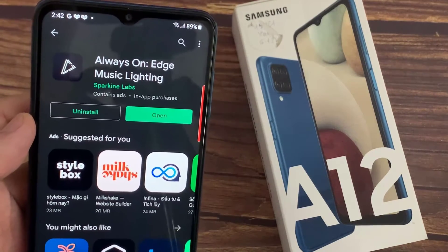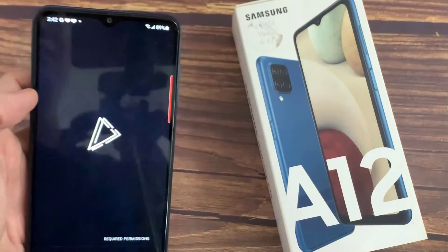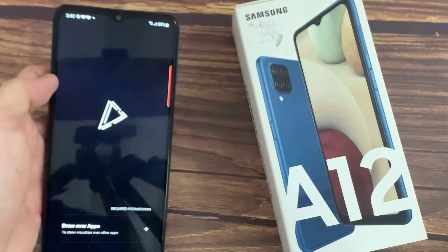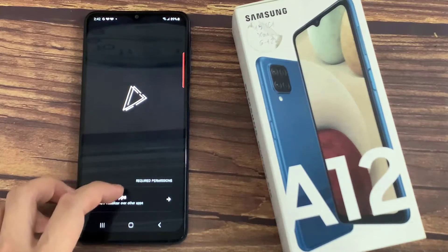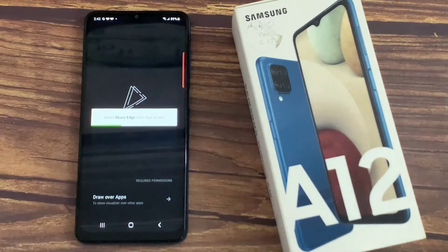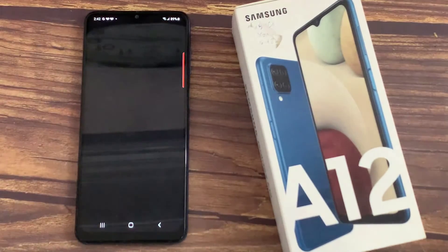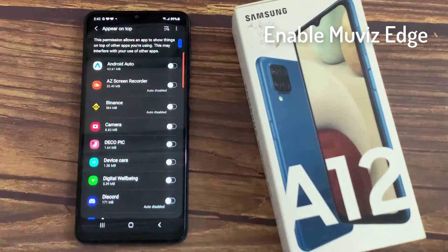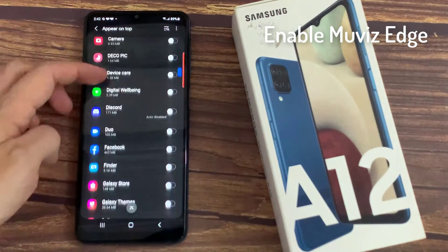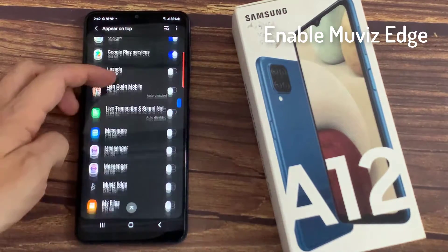Once done, open this application. Then click here to draw over apps, and find the Movies Edge app. Then turn it on.